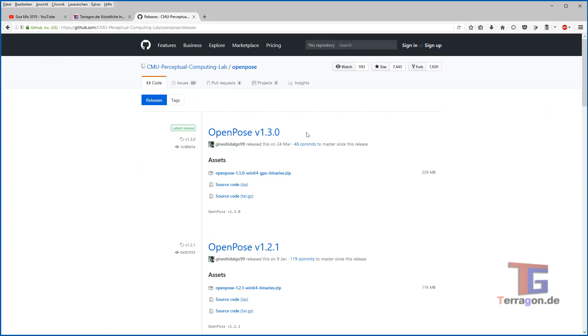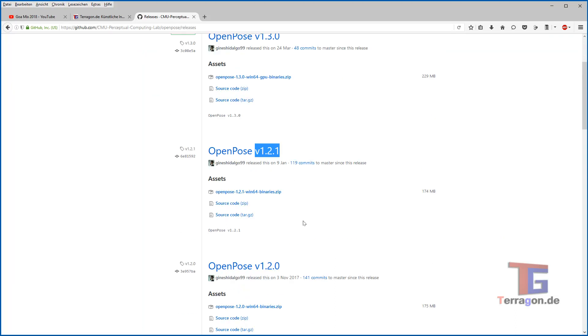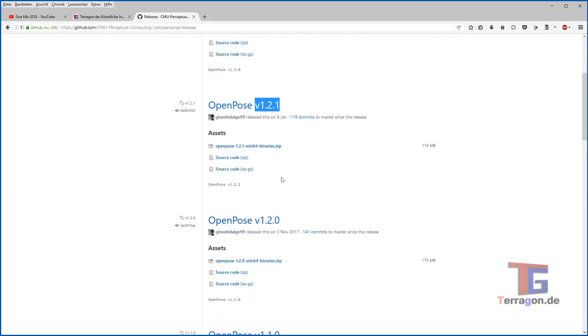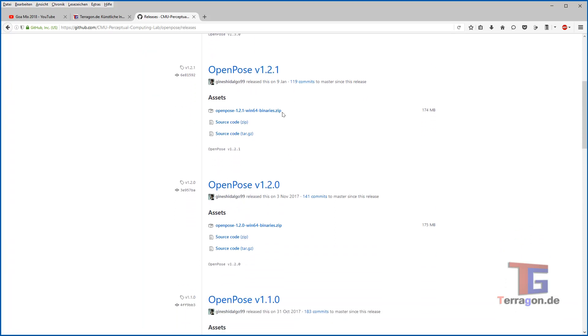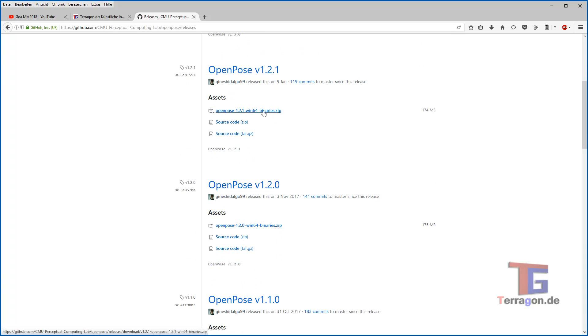And here the Windows portable binaries and demo we click on that and there are different versions. I have the best experience with OpenPose version 1.2.1 and that's why I want to focus on that and here is the win 64-bit binaries in the zip file and I want to download this zip file, click on that.